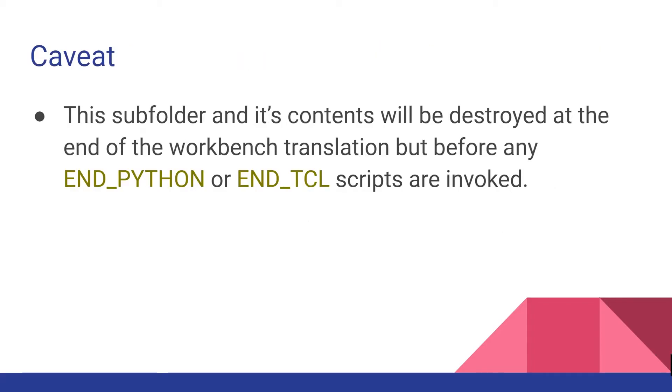One of the caveats I want to point out is the subfolder created by this transformer and its contents will be destroyed at the end of the workbench translation but before any END_PYTHON scripts or END_TCL scripts are invoked. So any shutdown scripts will not have access to these files in this temporary folder. If you want to inspect the folder or files after the workbench is finished they will not exist because they've been already deleted.